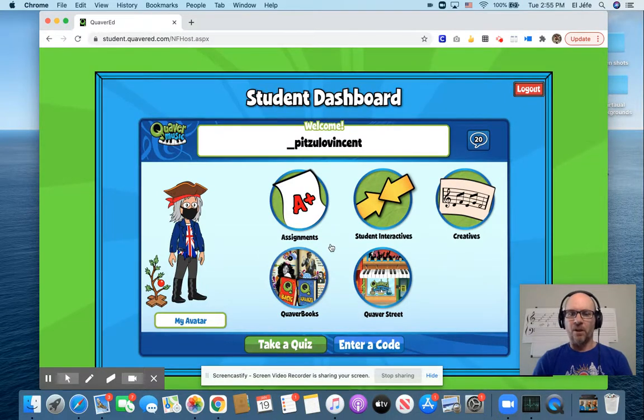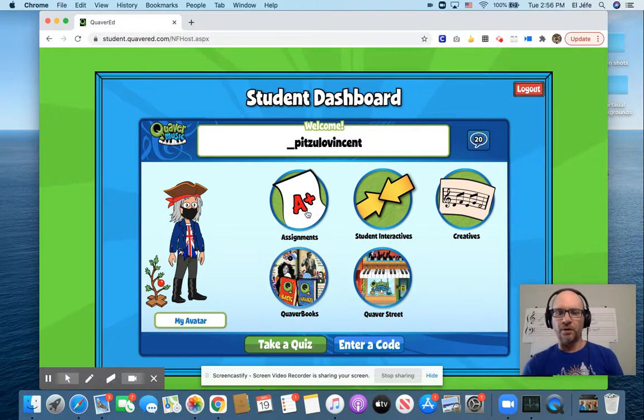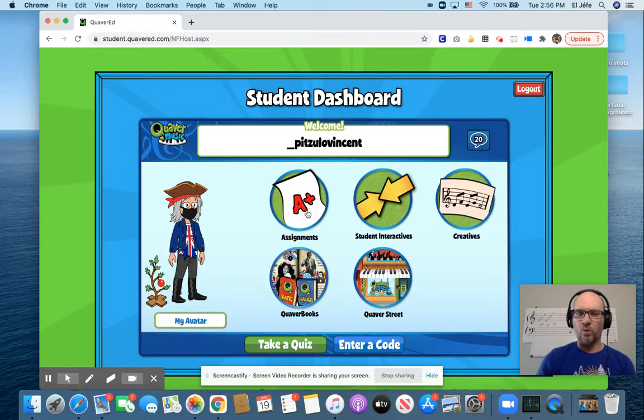So there it is: NY2021. New Year 2021. All right, you guys have a great day!